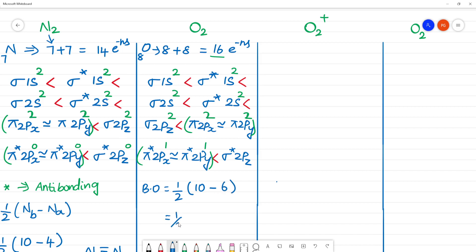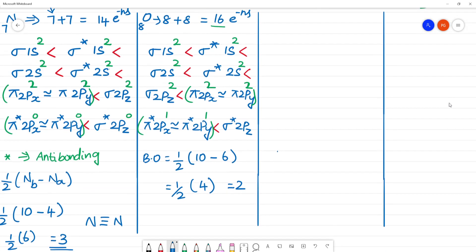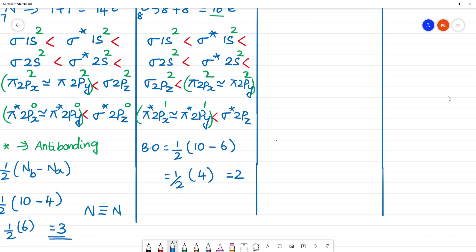For O2: half into (Nb minus Na) = half of (10 minus 6) = half of 4 = 2. So the bond order of oxygen is 2 — a double bond.